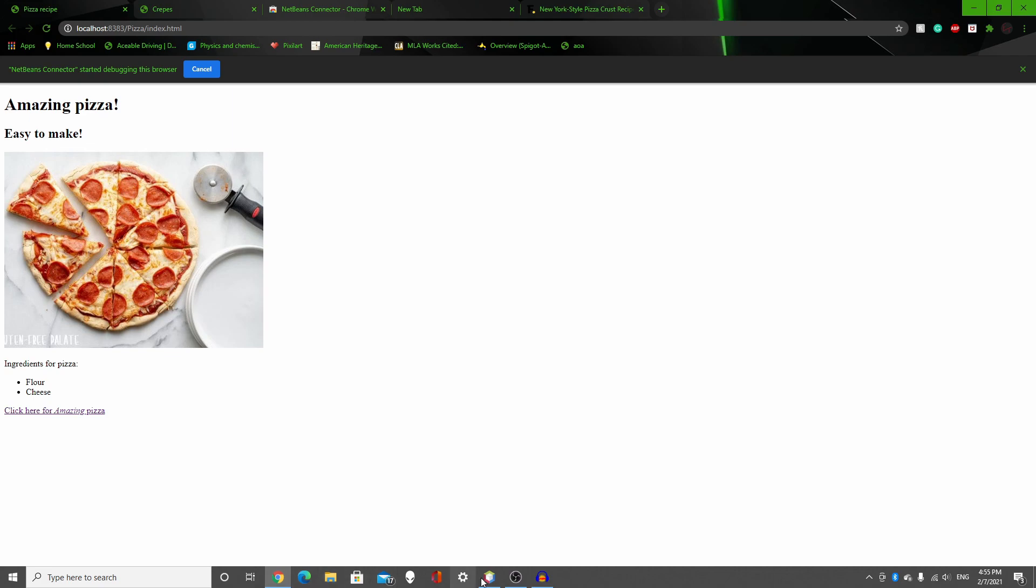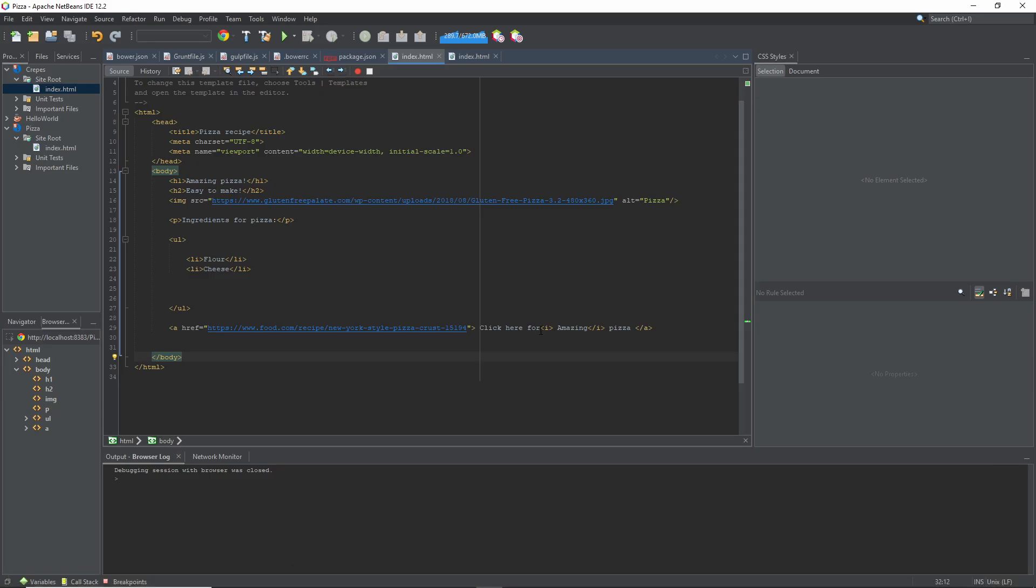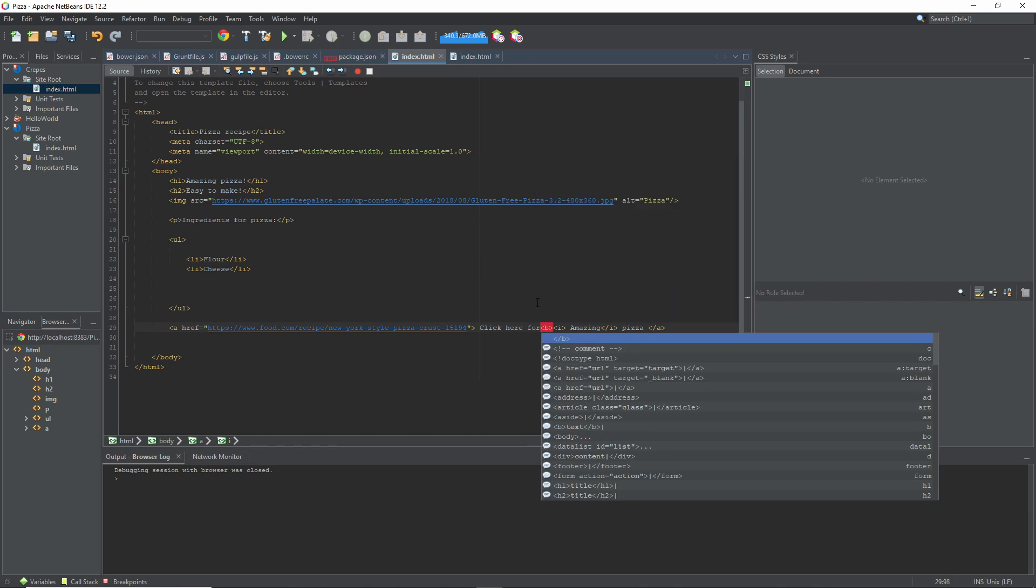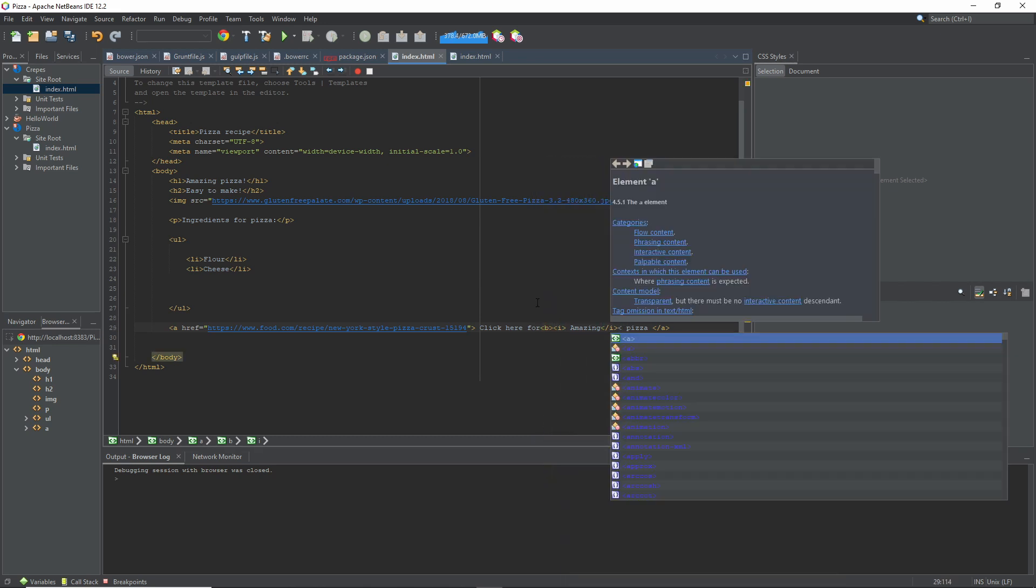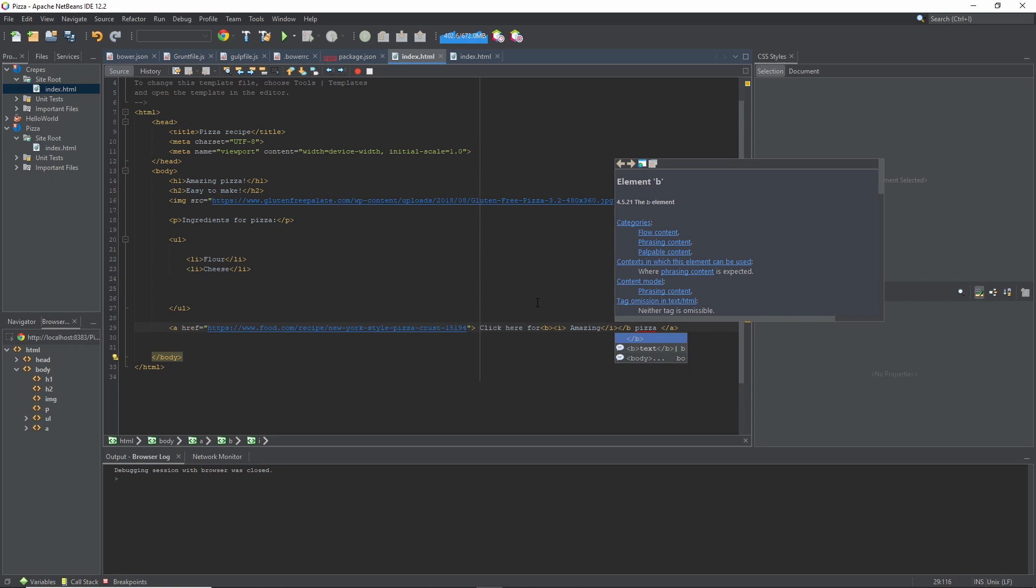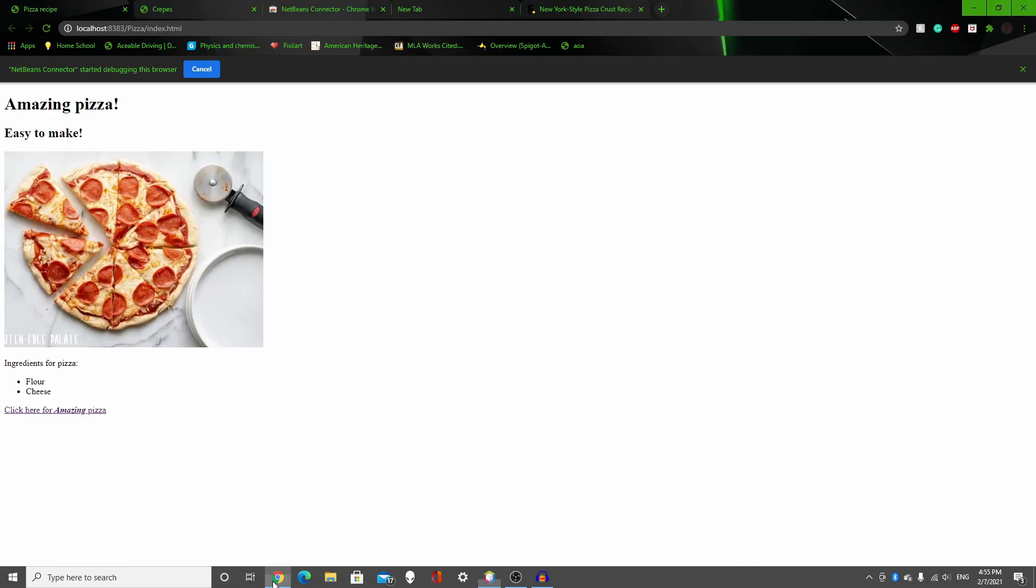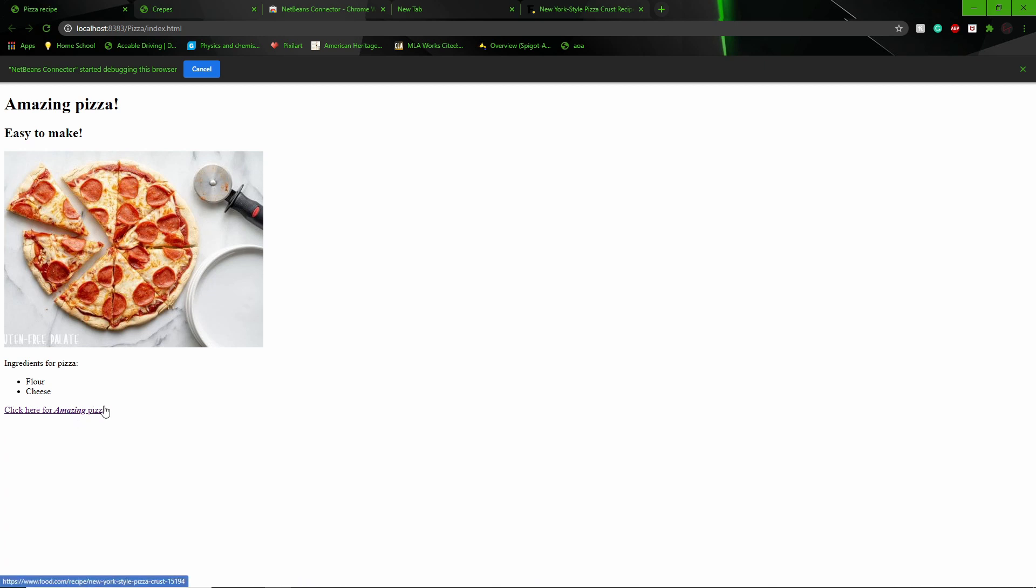And if you also want to know how to bold things, it's just greater than B with slash B. Click play, and it will also bold as well.